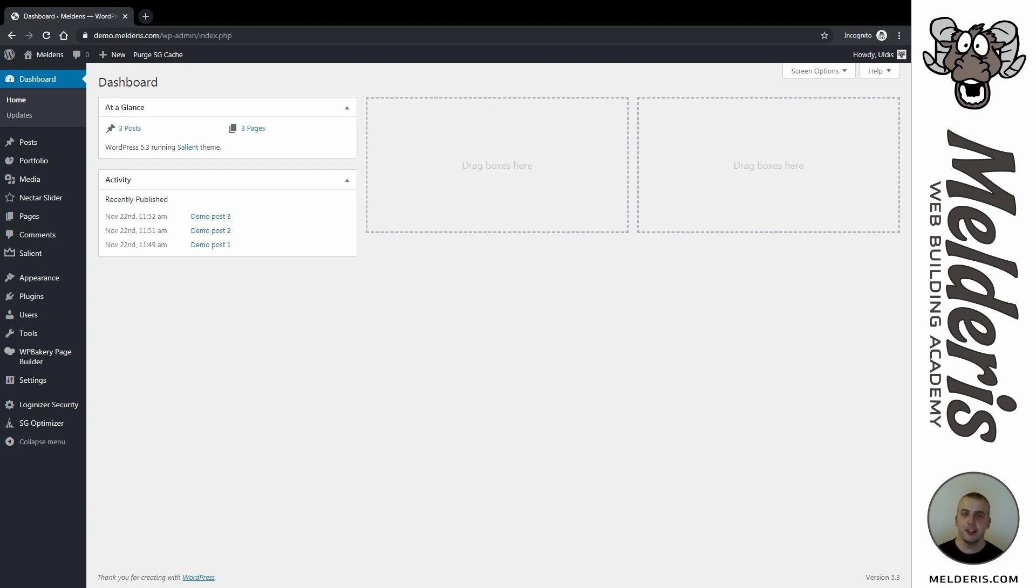Ciao! Uldus Melders here, and today I'll show you a short tutorial on how to organize columns in mobile view. Let's head over to pages.